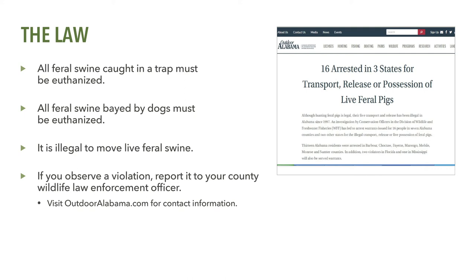If you observe a violation, do your part and report the suspected violation to your county wildlife law enforcement officer. Check all current laws and regulations regarding the legal requirements for hunting or shooting feral swine with the Wildlife and Freshwater Fisheries Division of the Alabama Department of Conservation and Natural Resources.